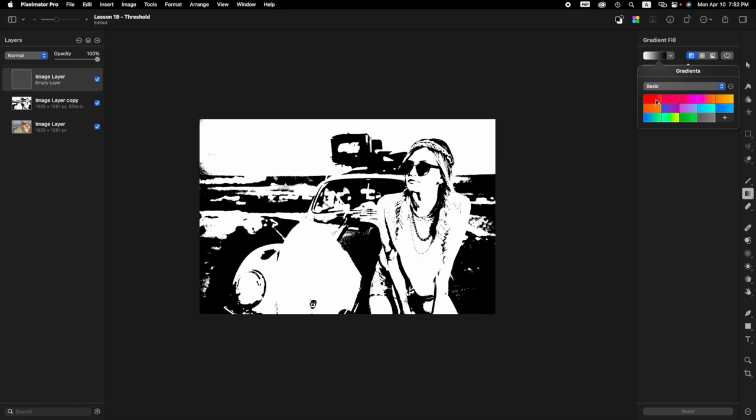Here, we want to select the fourth option on the top row right here. This one right here. One, two, three, four. Click on that. So now that's going to be our gradient.